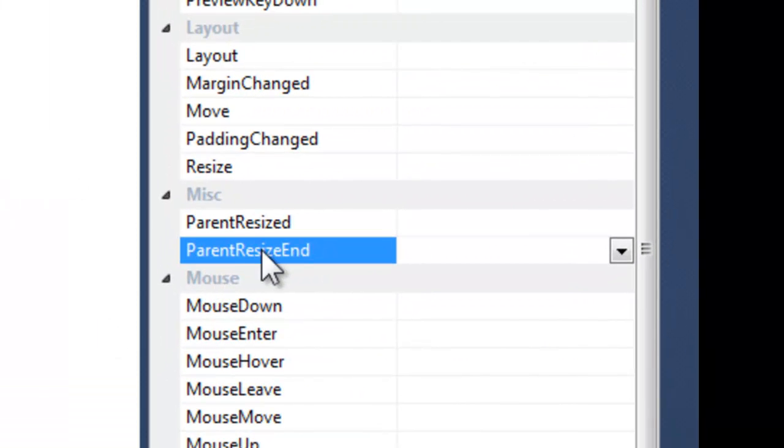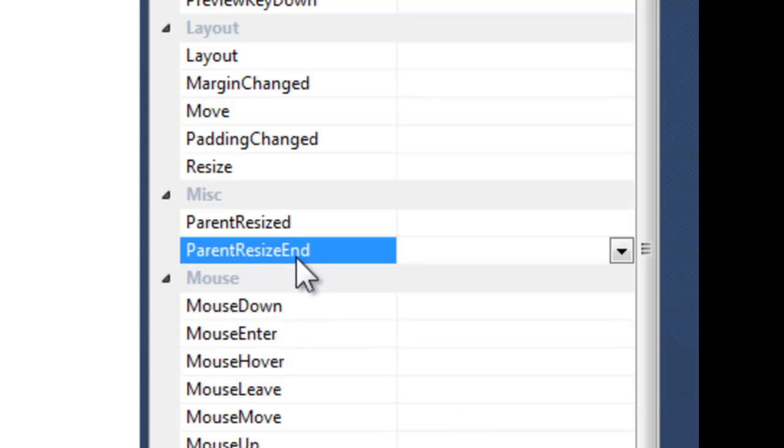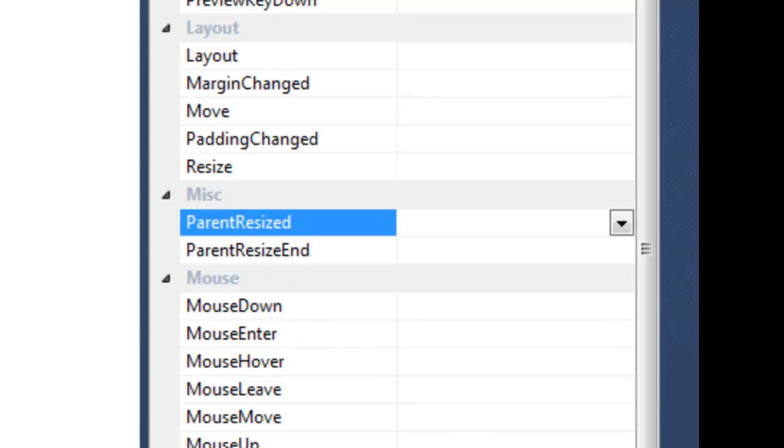One of them is parent resize end and that's when the user's mouse is up after using the node to resize. A very useful event. And parent resize is raised when the node is used to resize the parent.